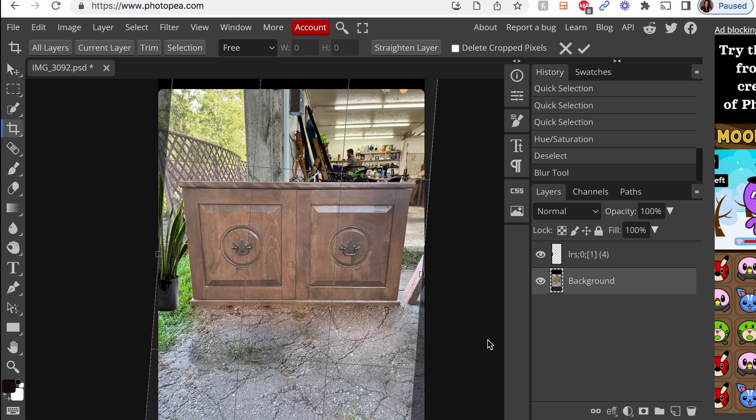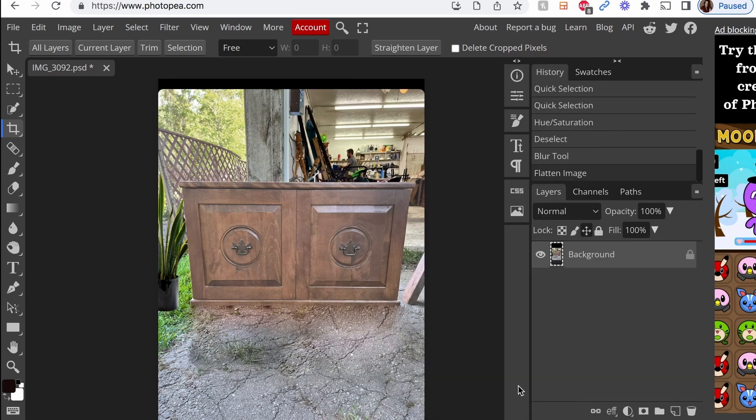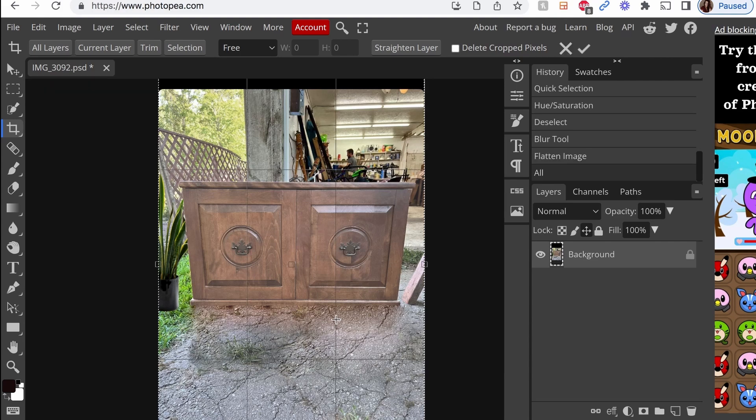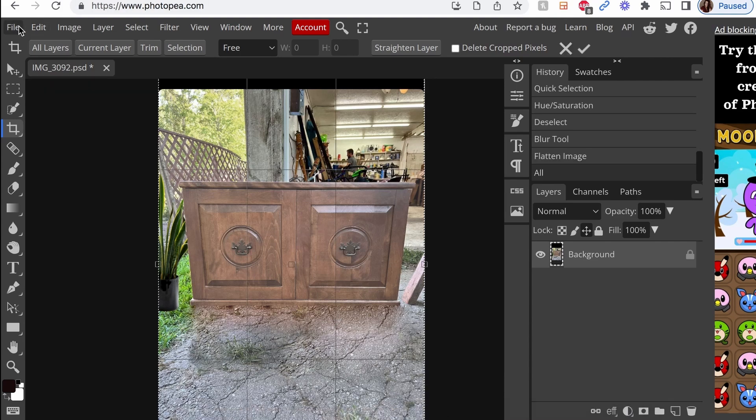So when you're done, you can flatten the image like that. And then you can either command all copy and paste in your notes app, or you can just go up here and save it. Hope this helps.